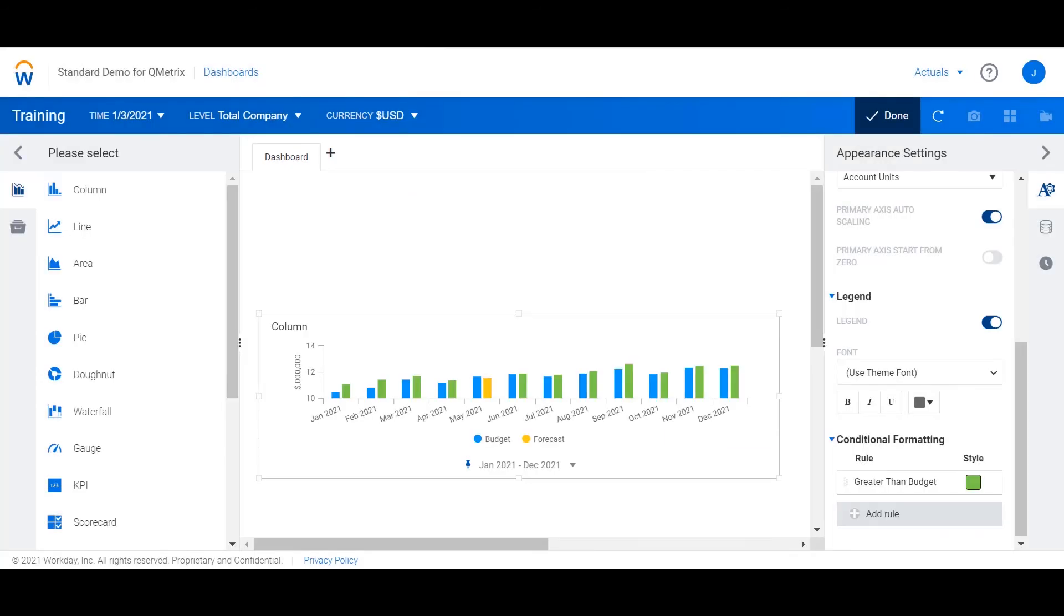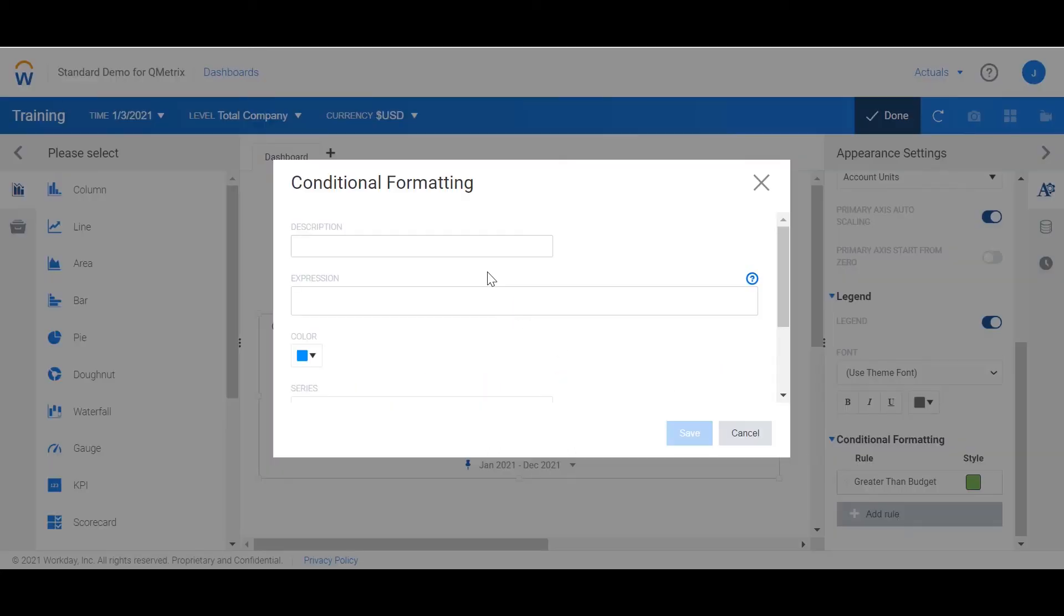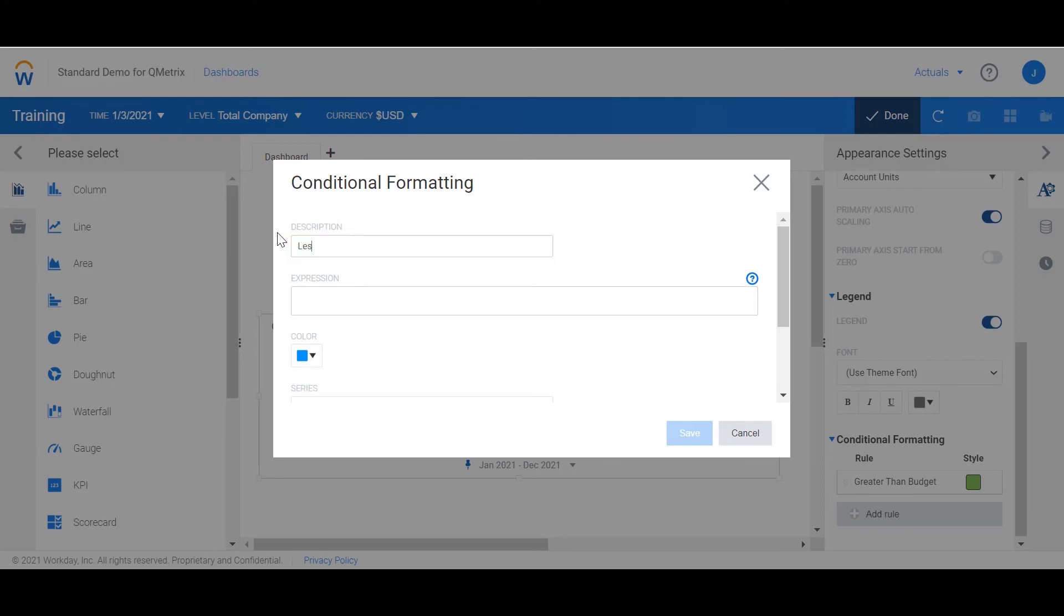Now I'm going to repeat this process for when forecast is less than budget. I'm going to add a new rule and call it less than budget. In the expression this time we're going to say that forecast is less than budget.